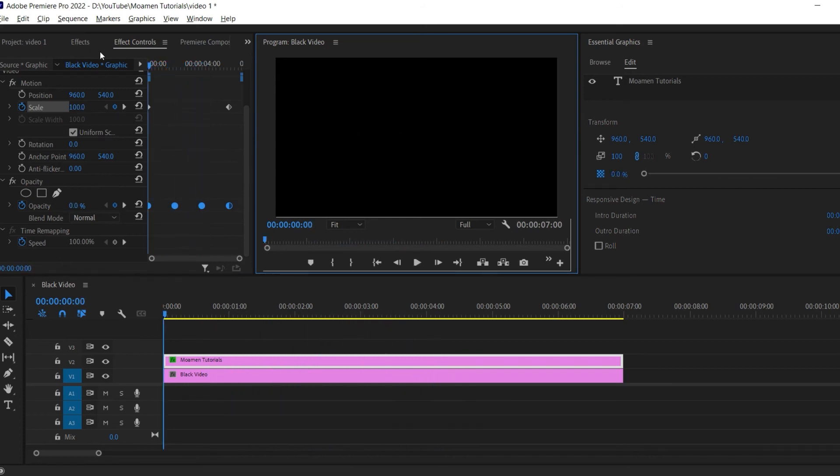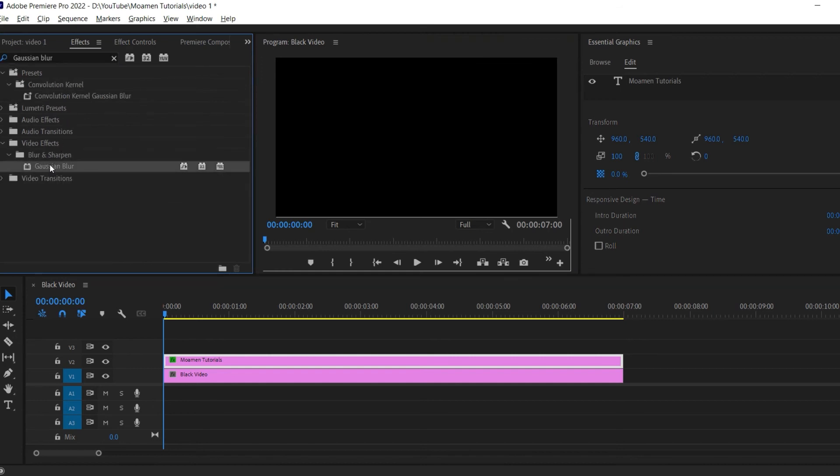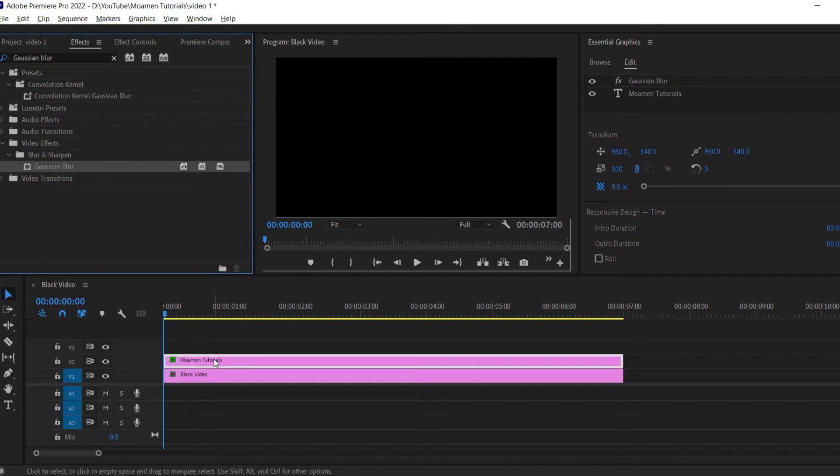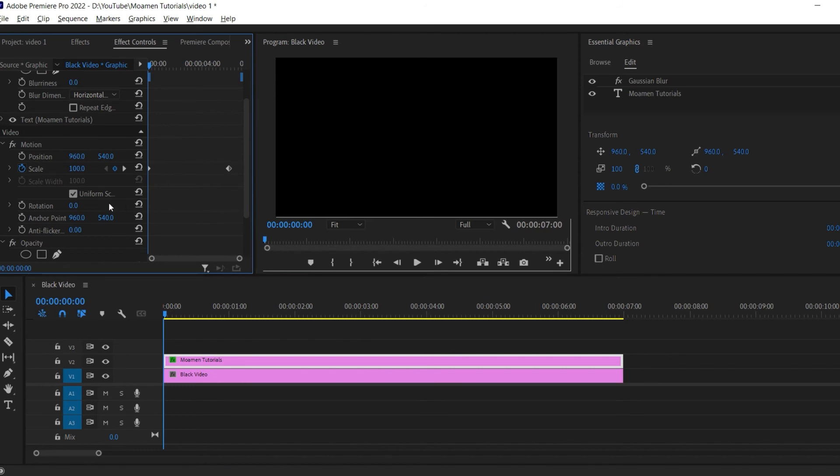The last step is to go to the effects panel and search for Gaussian Blur. Drag it onto your text layer. Make sure the text is selected and then go to the effect controls.